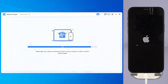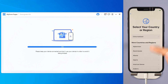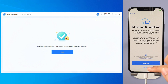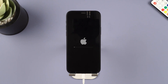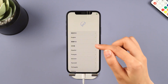In a few minutes, the downgrading process will be complete. Your iPhone will reboot automatically, and you can see that your iPhone is now reverted to iOS 17 from iOS 18 beta. Enjoy your previous stable iOS system.